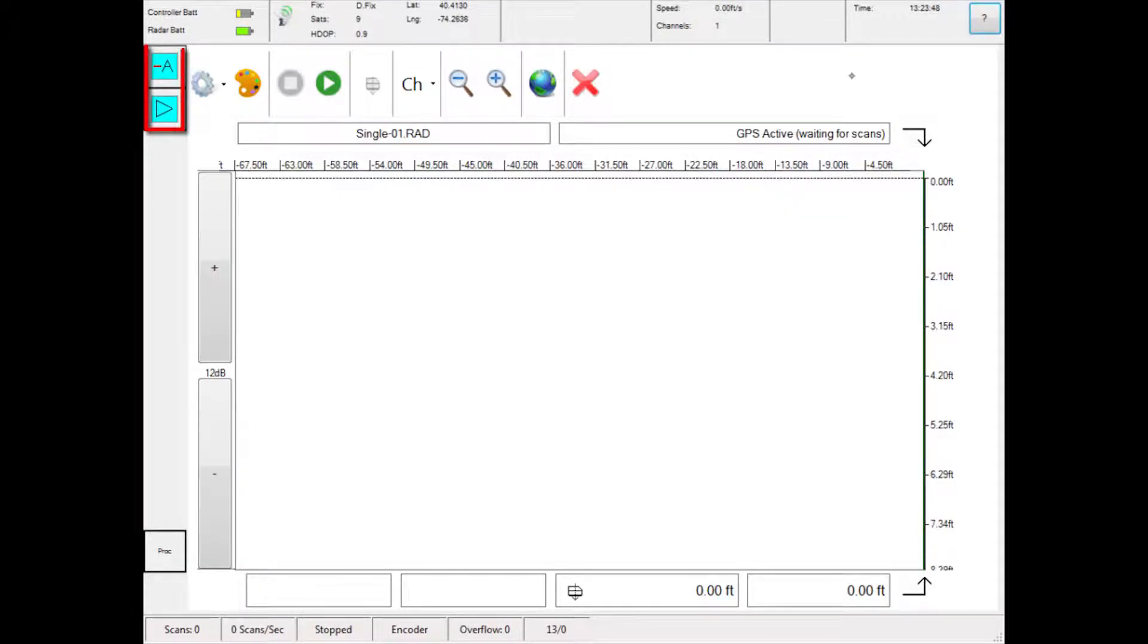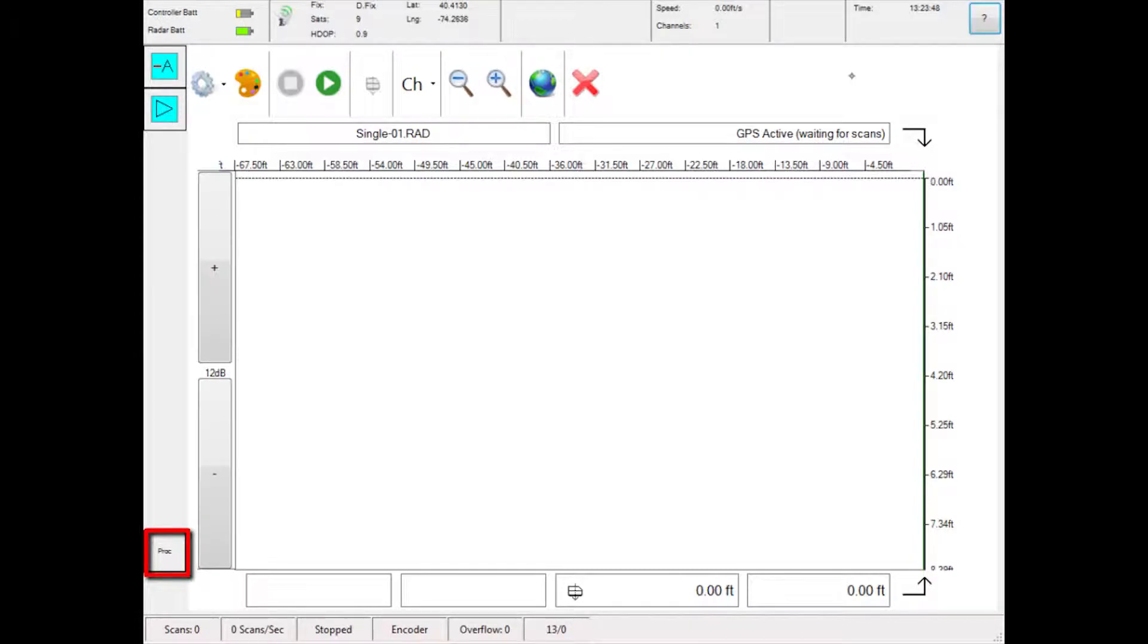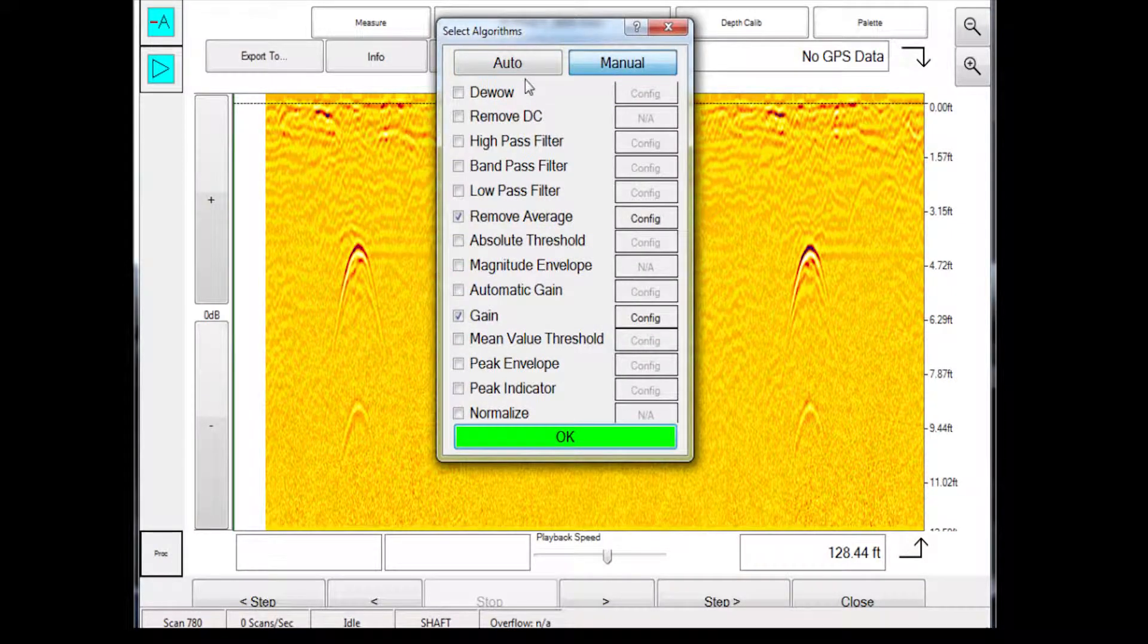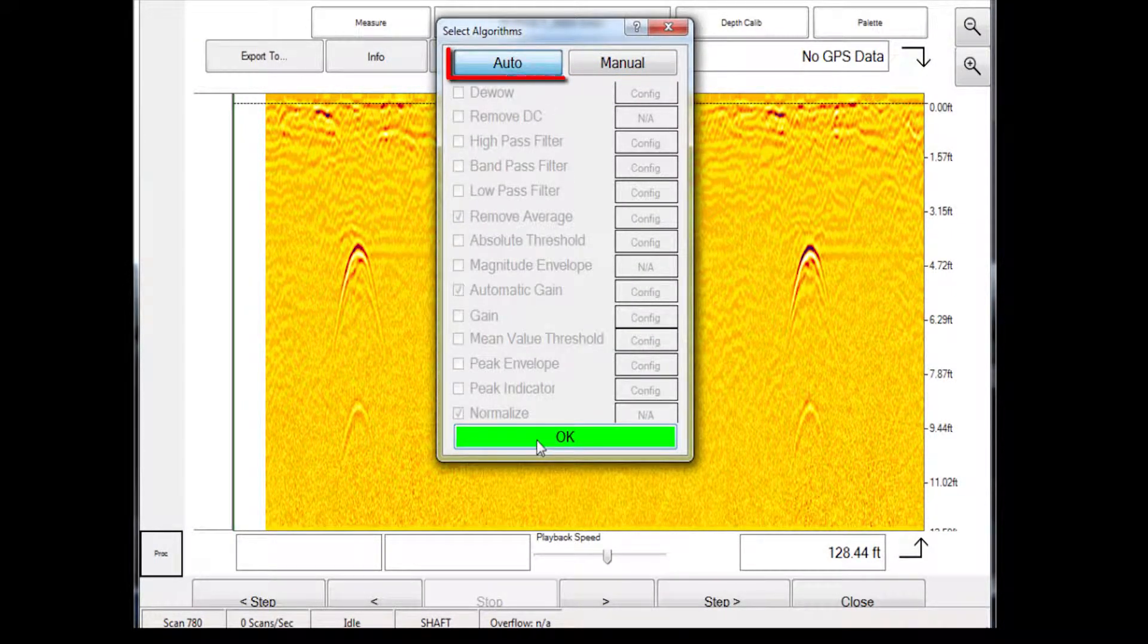These selected algorithms affect how the data appears on the screen. Algorithm Manager is where algorithms can be selected and deselected. It is recommended for first-time users to use automatic gain settings to ensure data is properly rendered.